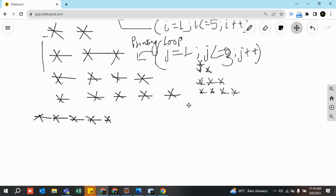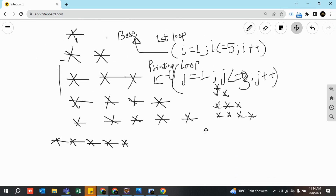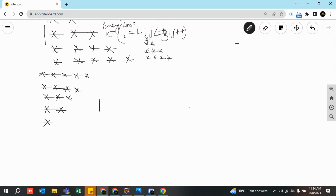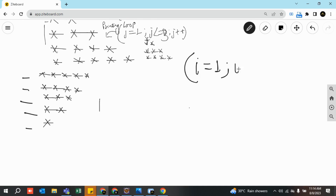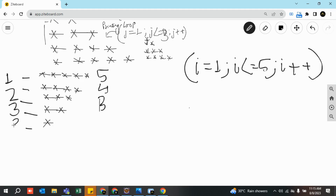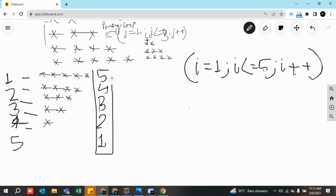Today what we are going to do is print the inverted form of that pattern. The number of rows and columns are still five, so the base loop still runs five times. But now in the first row we have to print five stars, in the second row four stars, in the third row three stars, in the fourth row two stars, and in the fifth row one star. So the printing requirement is: five, four, three, two, one.